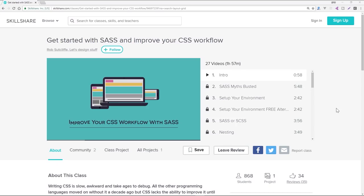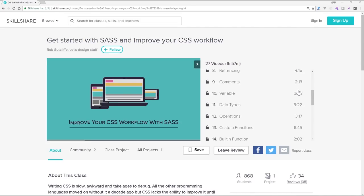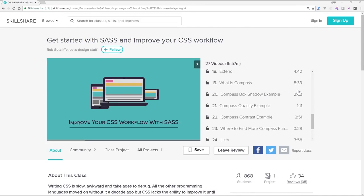I'd like to point out this video's awesome sponsor, skillshare.com, which offers thousands of classes in design, coding, business, and more. For instance, you're about to watch my crash course on SASS, but you could watch this full course about getting started with SASS and improving your CSS workflow at Skillshare.